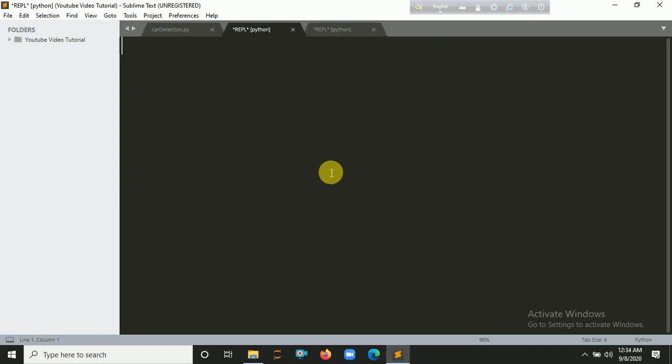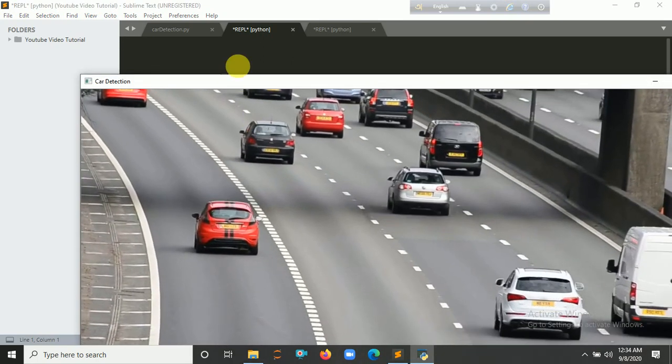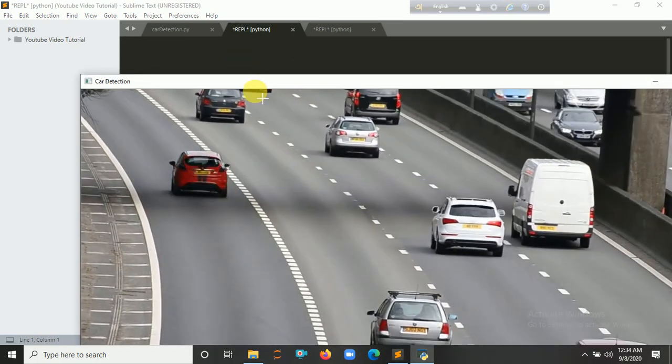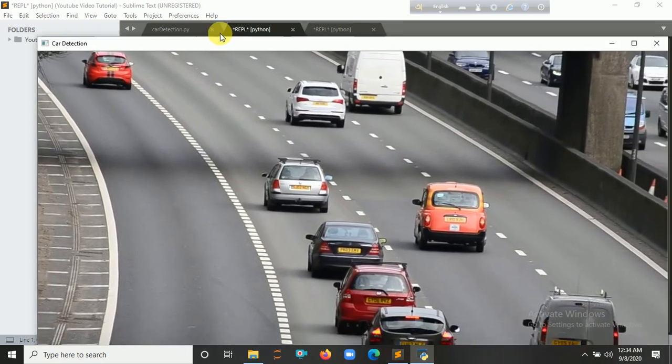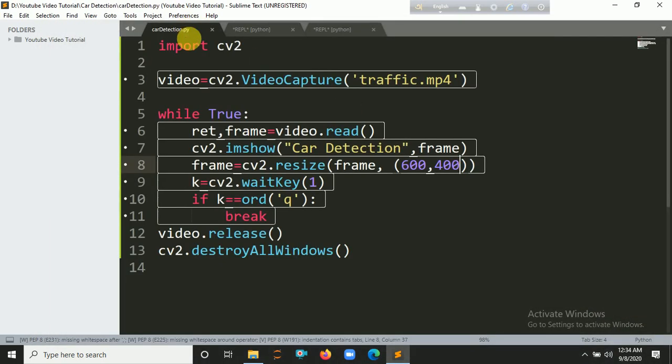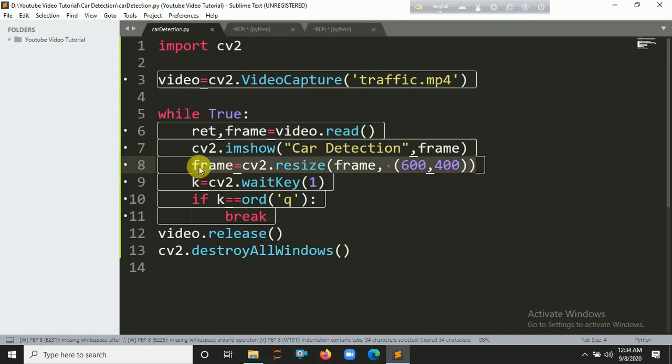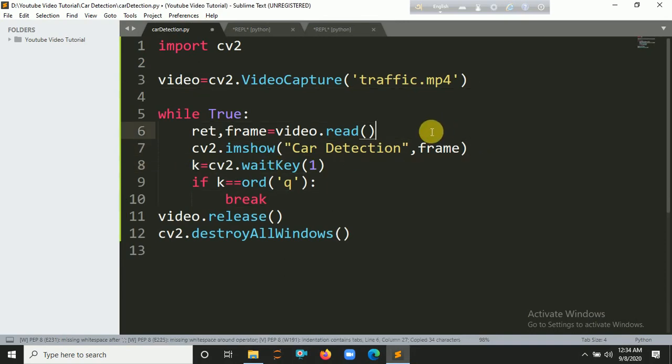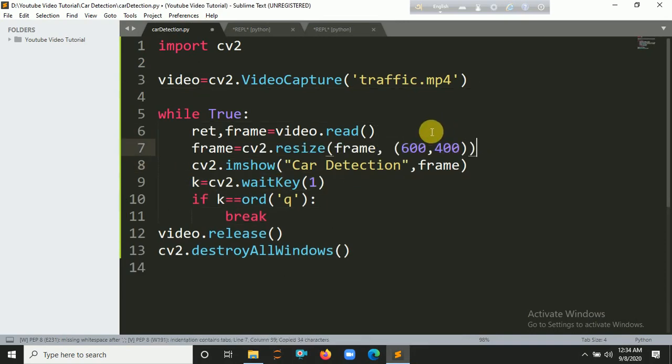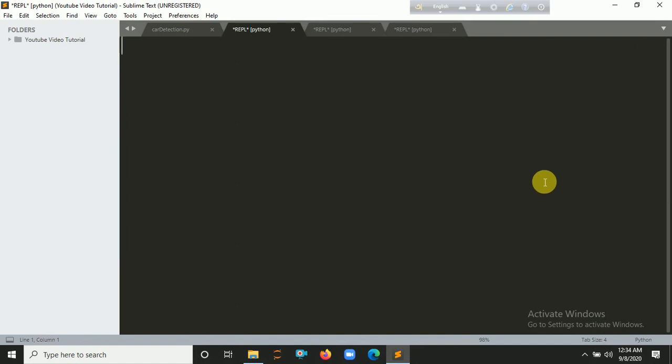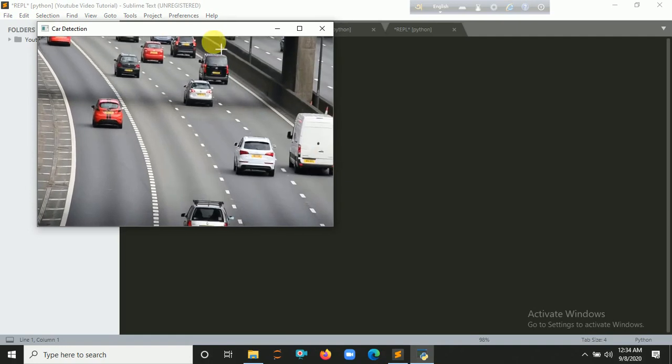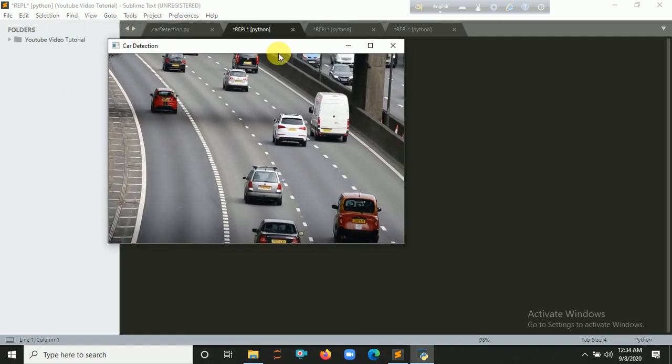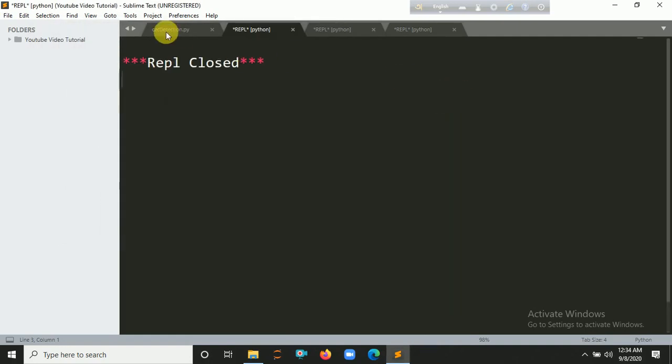Let's take some time. Car detection is not responding. We have to put the frame variable in the correct place. Let's run it again with Ctrl+B. Let's take some time, be patient. Yeah that's fine. Let's press q to go back.